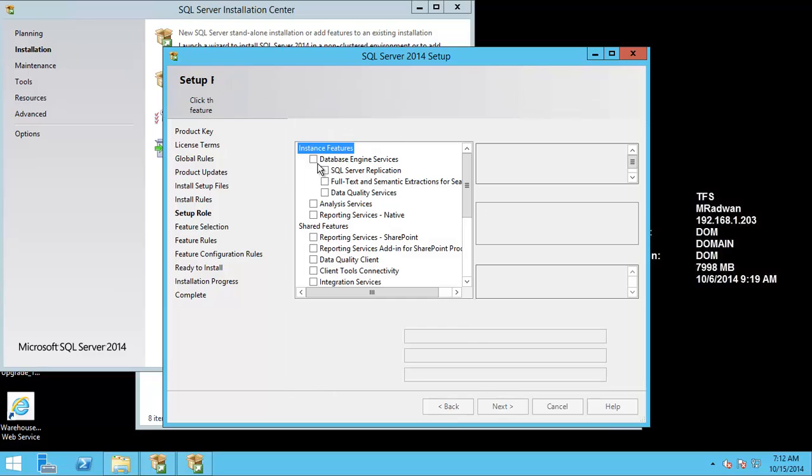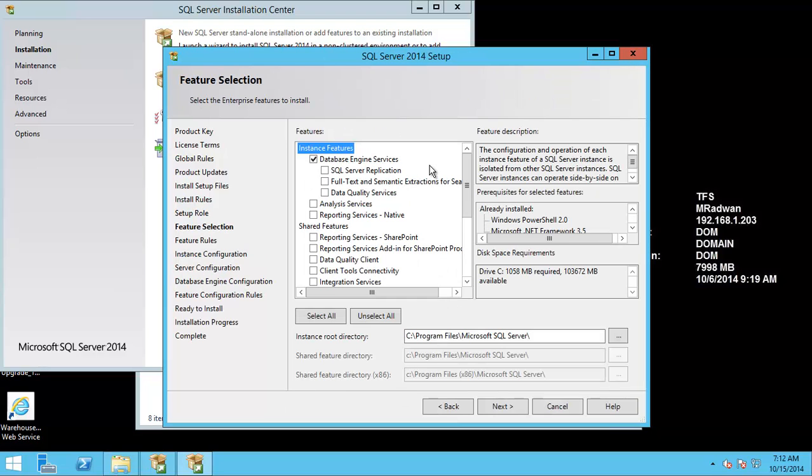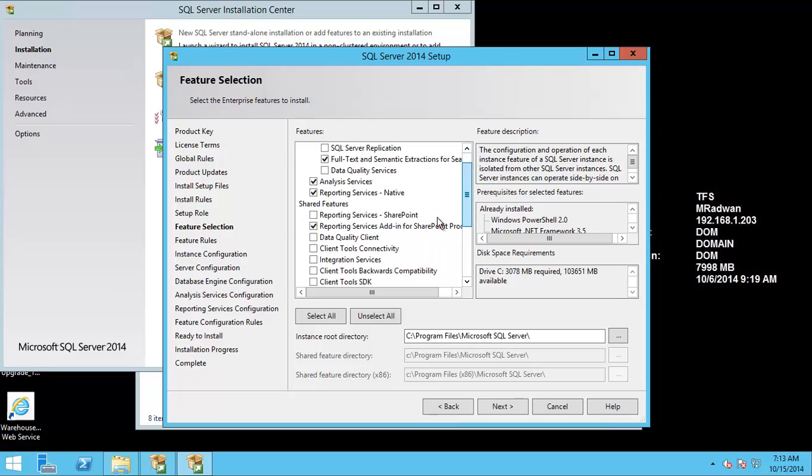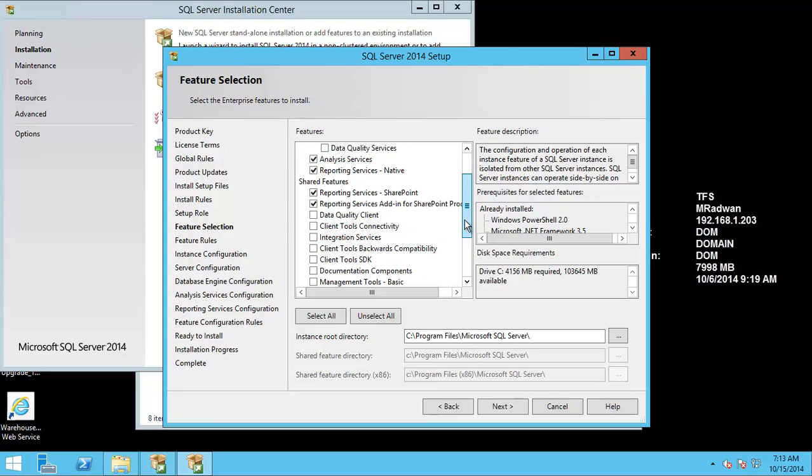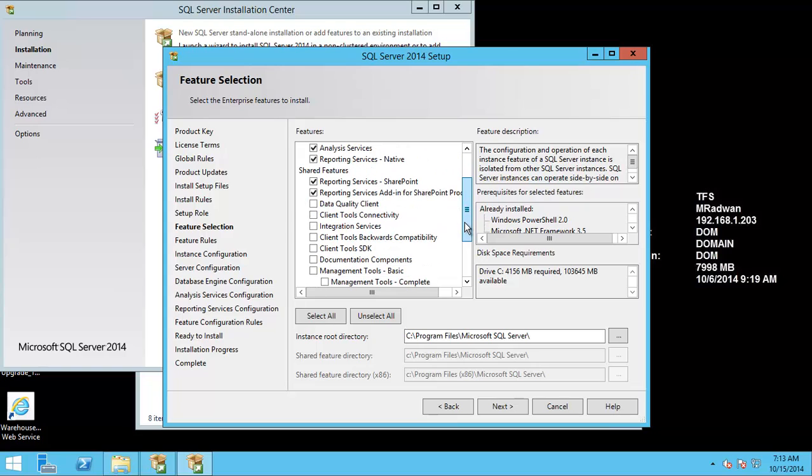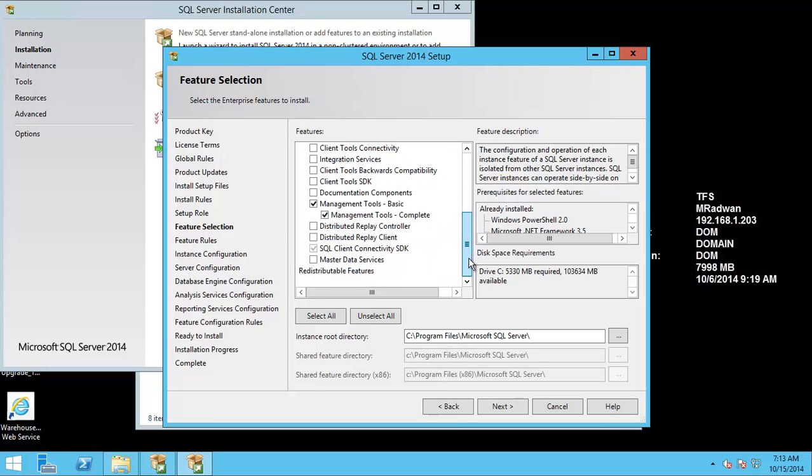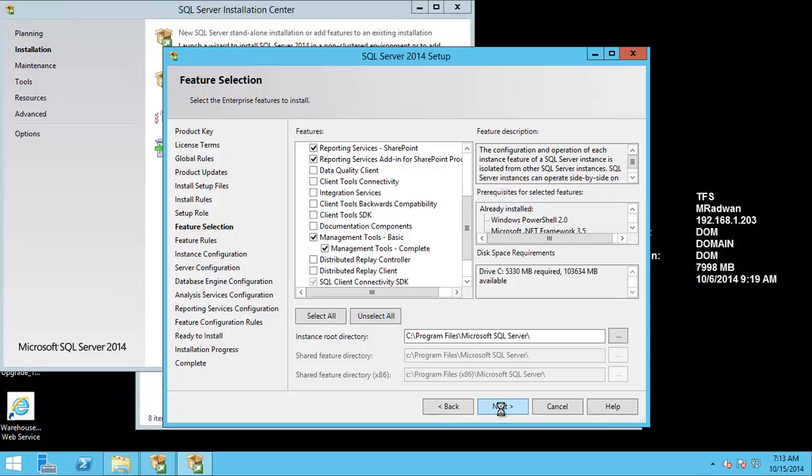features, and here I will of course choose the database engine, the full text, and the Analysis Services, Reporting Services—this is required for TFS. But I will also choose Reporting Service add-in to SharePoint and Reporting Service SharePoint. This is for SharePoint and I will configure them later, and Management Tools basic. Next.